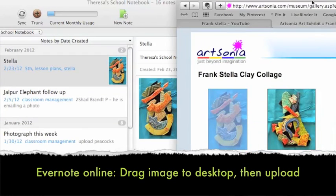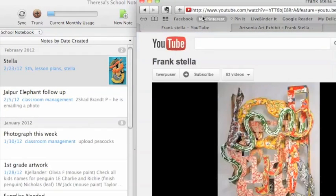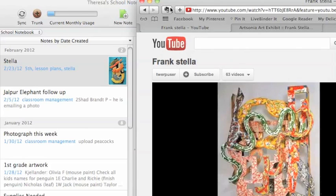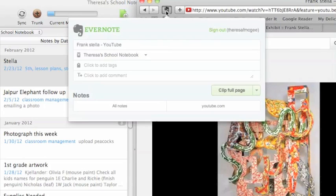Now if I have something else like a video on Frank Stella, let's say I want to do it a different way. There's this pin button for Evernote. If you click on it, then you will be linked to your notebook.